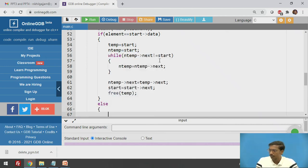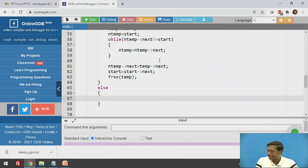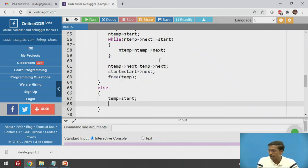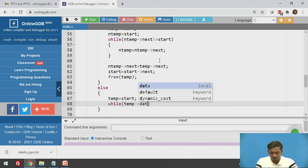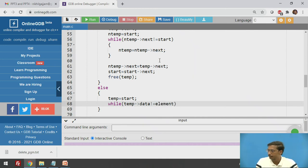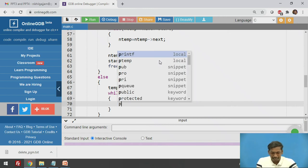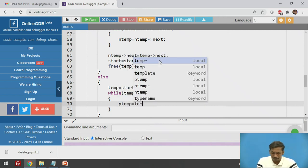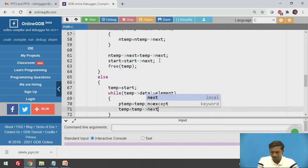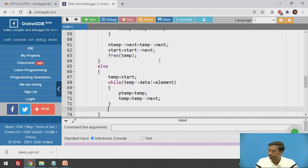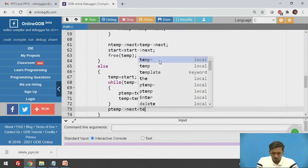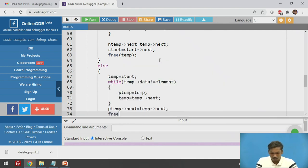The else part handles the case where the node to be deleted is not the first node. Initialize temp to start, then use a while loop: while temp->data is not equal to element, set ptemp equal to temp and temp equal to temp->next, so both ptemp and temp move side by side. Once temp points to the node to be deleted, join the pointers: set ptemp->next equal to temp->next, and then free(temp).